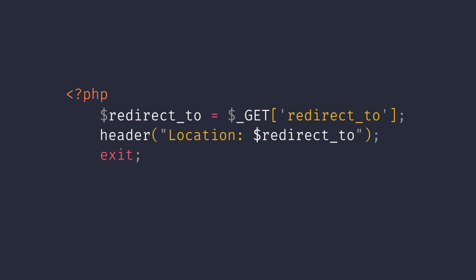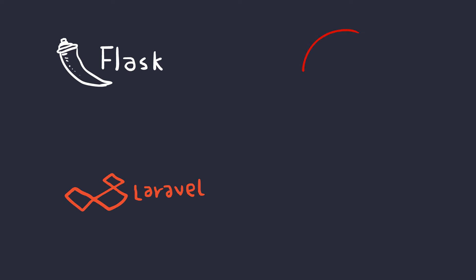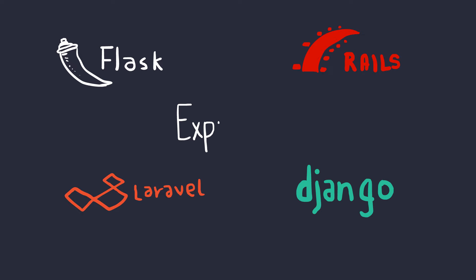In the example PHP code that I showed you earlier, it was very clear that there was no validations or whatsoever. And you could say I would never really do that. Well, that's cool. But what if you were using a web framework? Frameworks are a huge thing these days. Everyone's hopping in and creating these amazing projects. What about all of them?